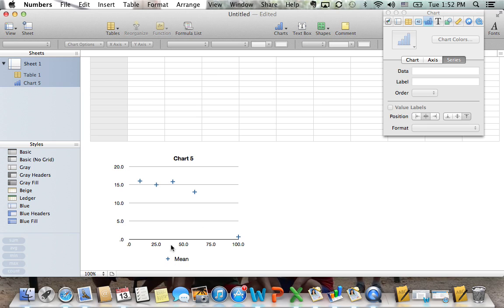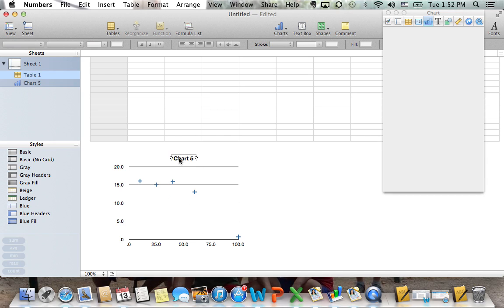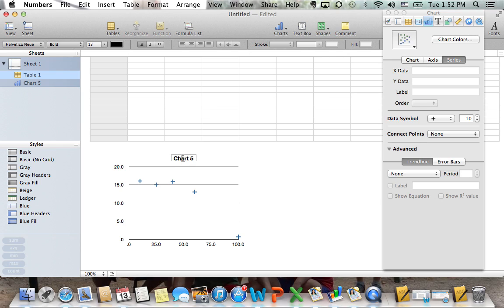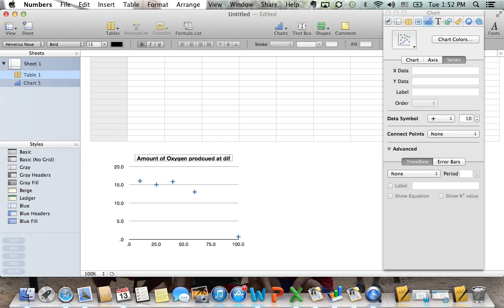Now we're going to make sure our chart is set up appropriately. First off, I only have one set of data here, so I'm actually going to delete the legend as it's not necessary. The chart title is already here, so I'm just going to fix it so that it's appropriate.